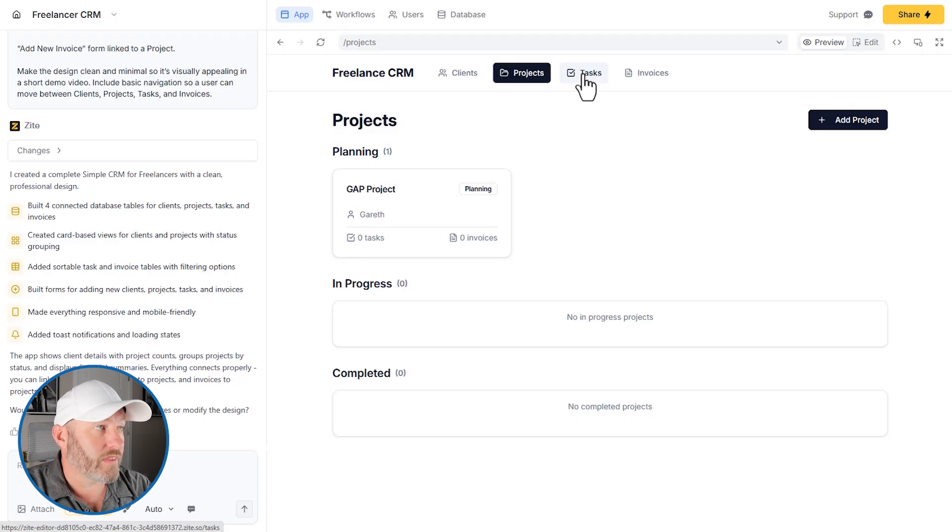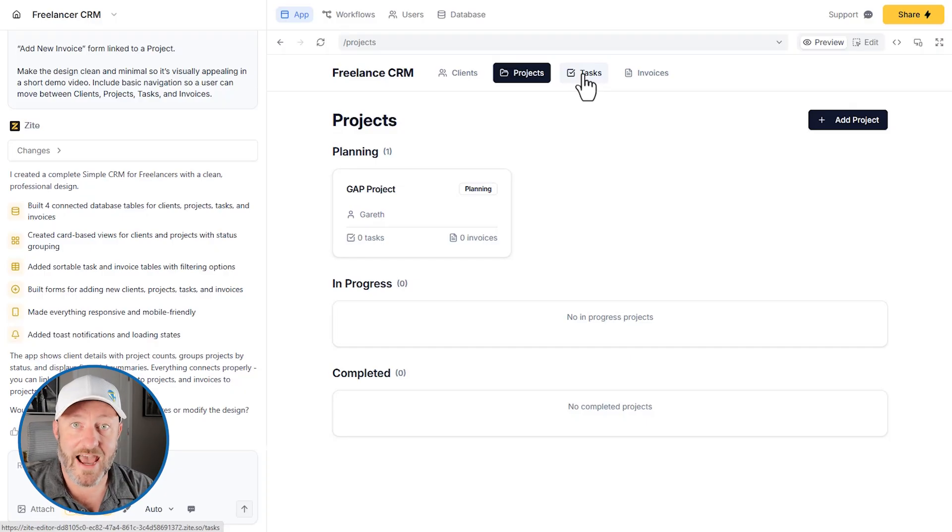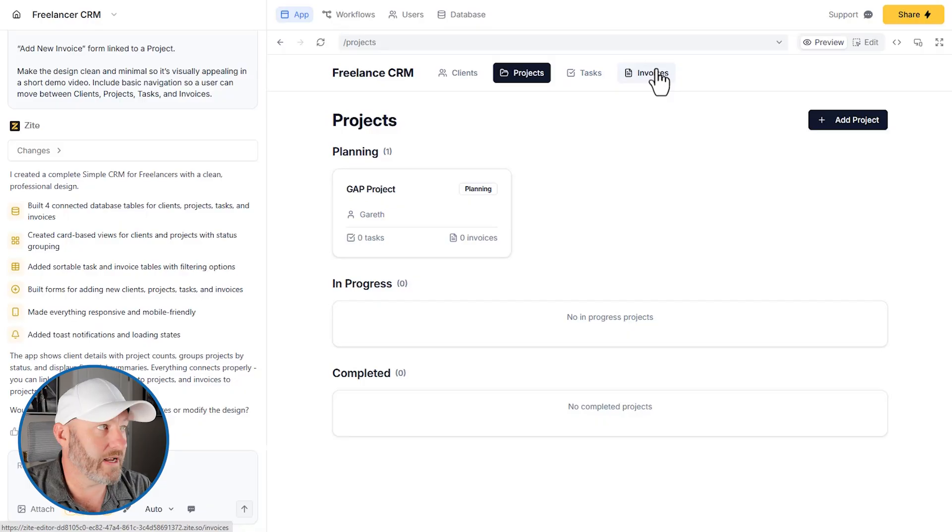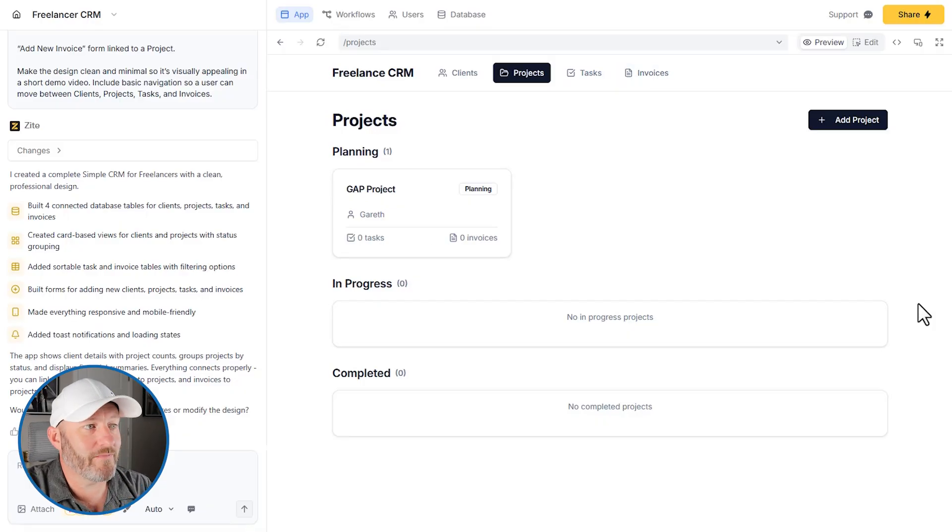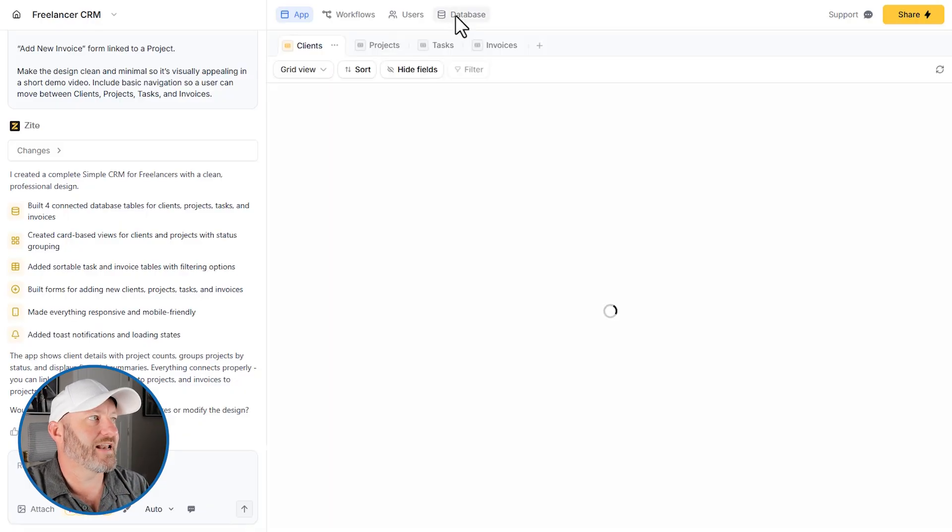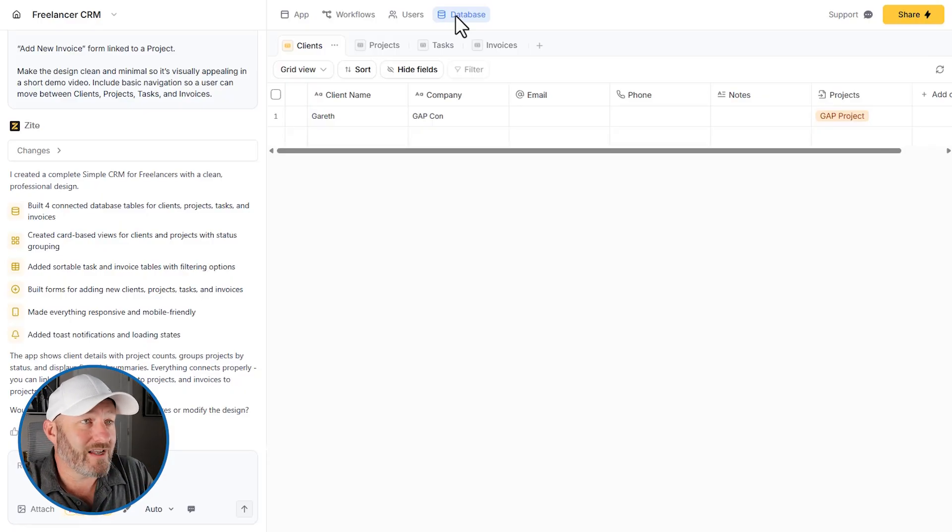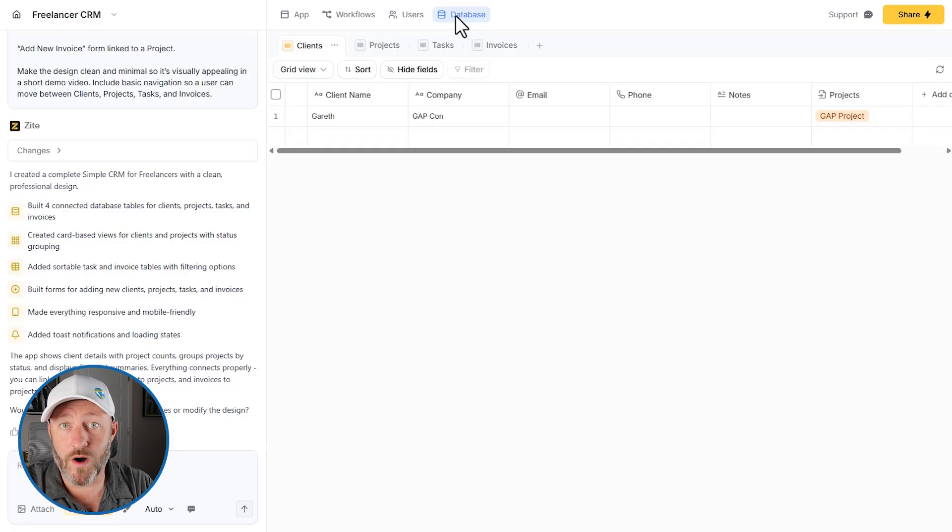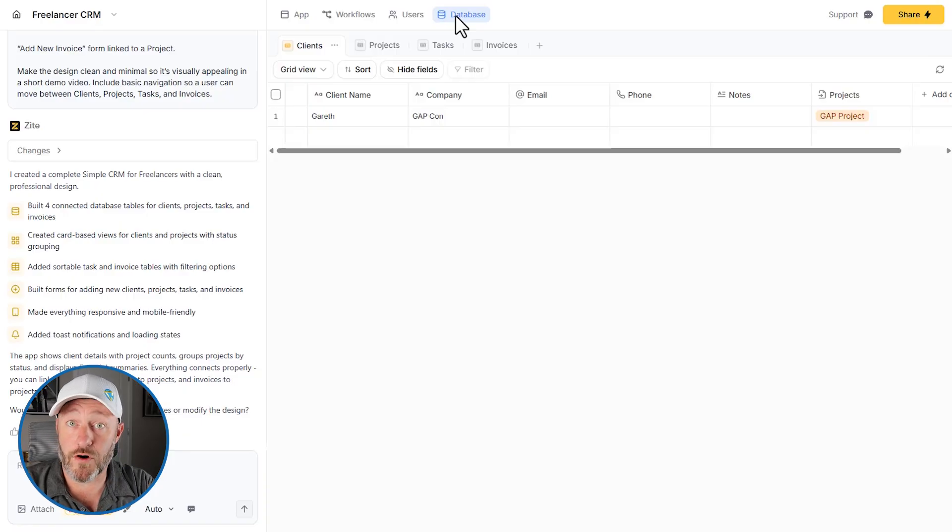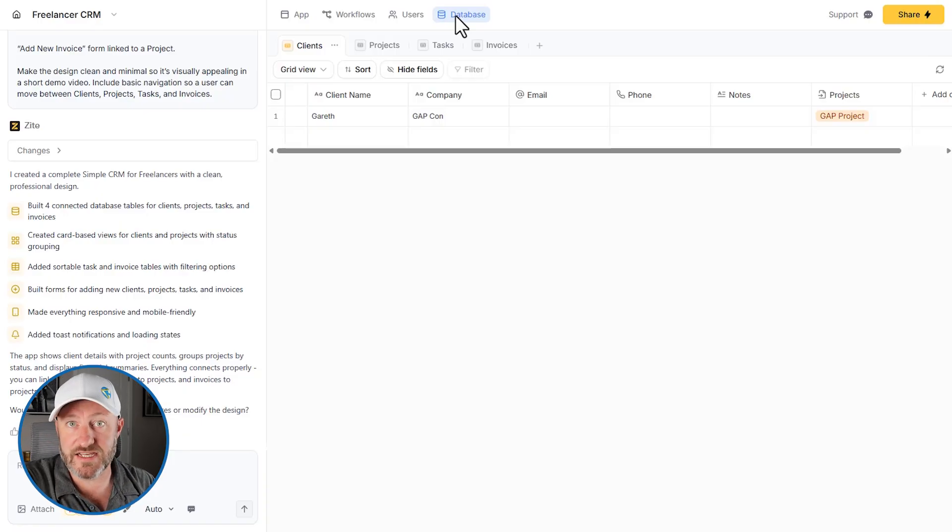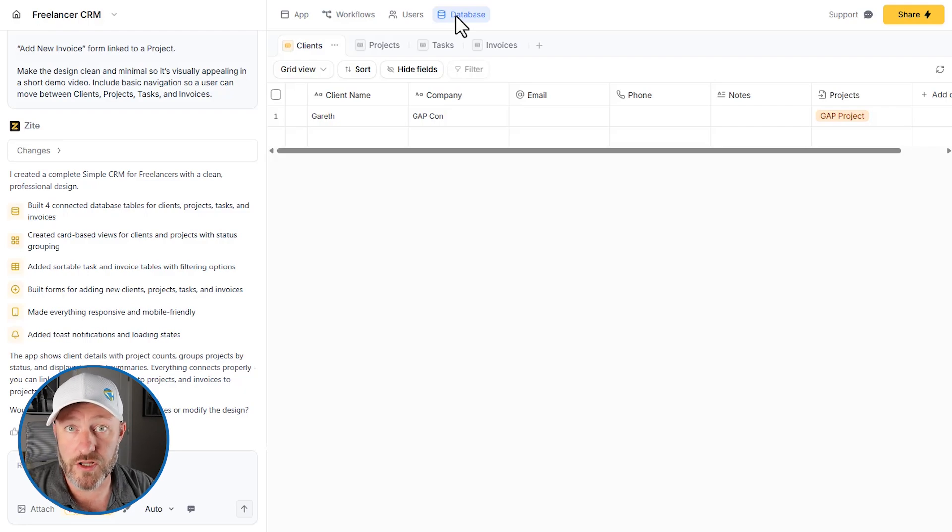And again, ultimately we would tie tasks to this, we would tie invoices to the project over time, but this whole thing was stood up for me with a simple prompt and I don't need to integrate a third party database tool. So a couple of high level thoughts on this. Number one, massive value that I've already spoken to in terms of what you're getting for your spend with Zyte.